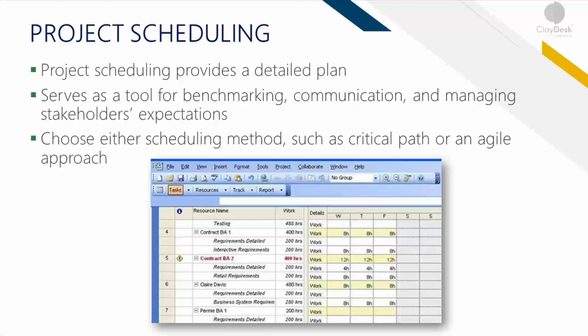The project management team selects the scheduling method, such as the critical path or an Agile approach. You can either use the critical path methodology in managing your schedule, or you can use the Agile approach — depending on how you wish to approach your project. Certain project managers like the Agile or Scrum methodology, so depending on the project, you can use either one.